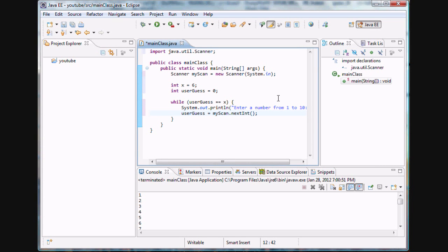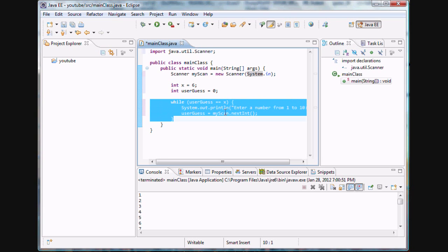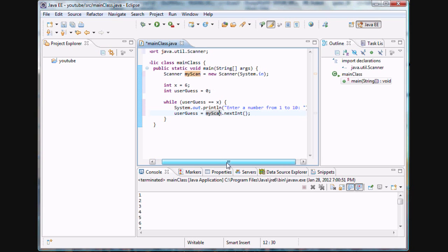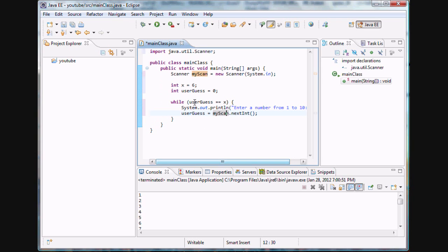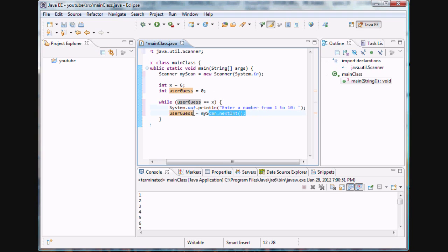Welcome to part 2 of this tutorial series on loops. We're getting to the good part of our number guessing game where we've created a while loop that compares the user's guess to our value x. We printed out a prompt for him to enter a number between 1 and 10, and we've set the user's guess equal to whatever number he enters.